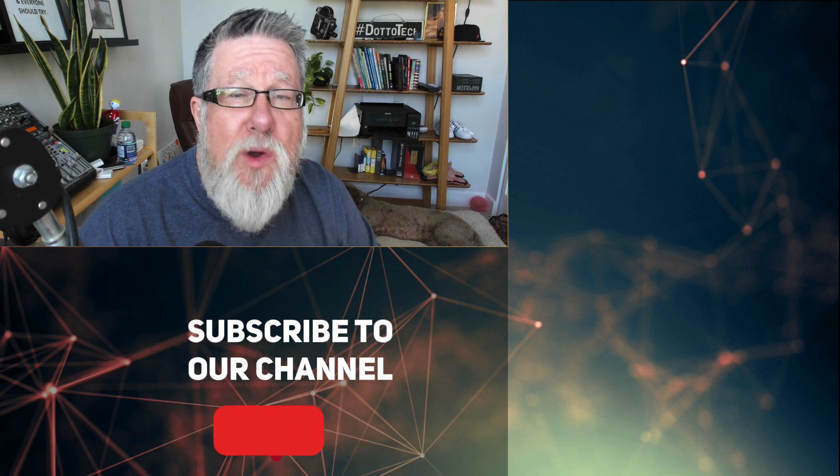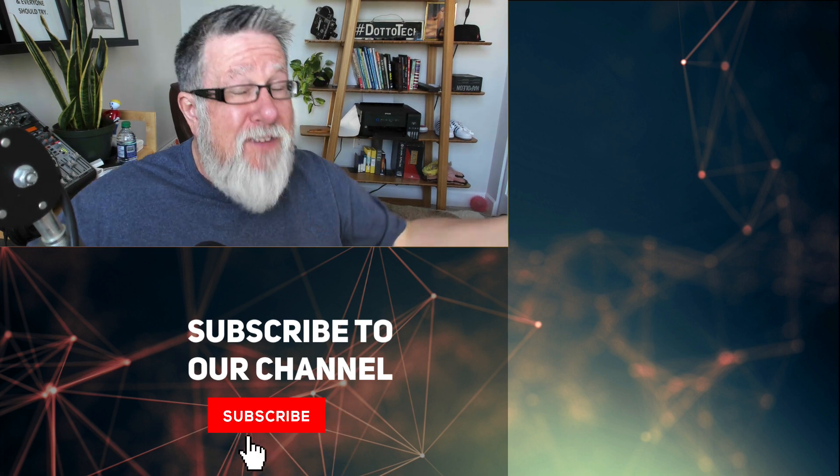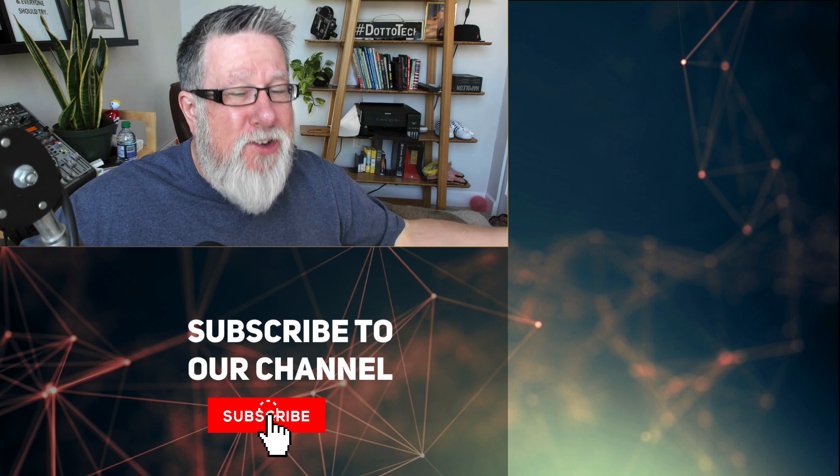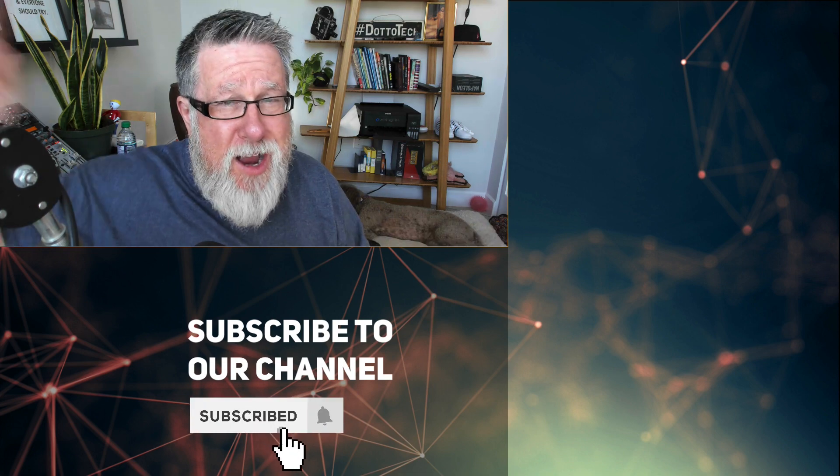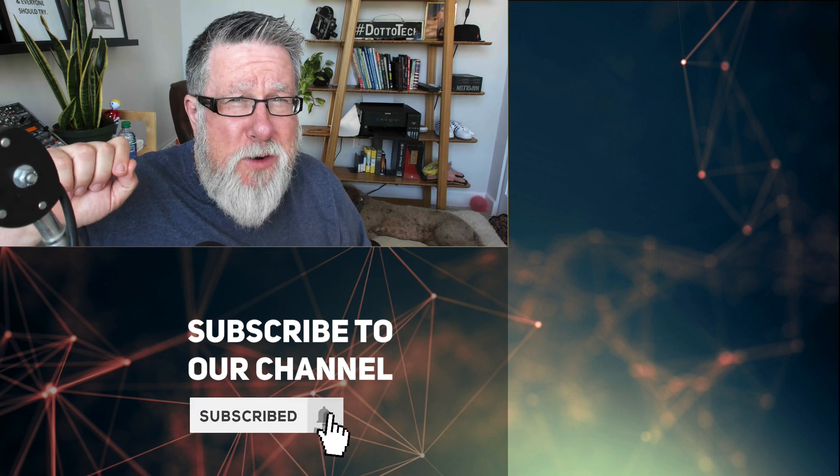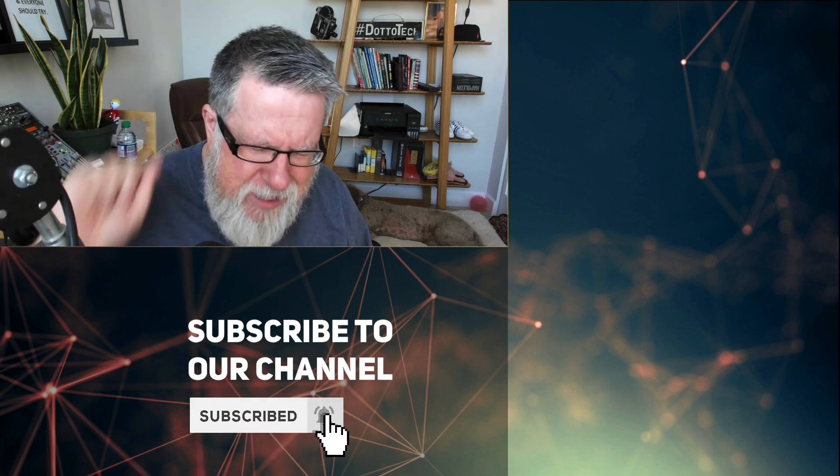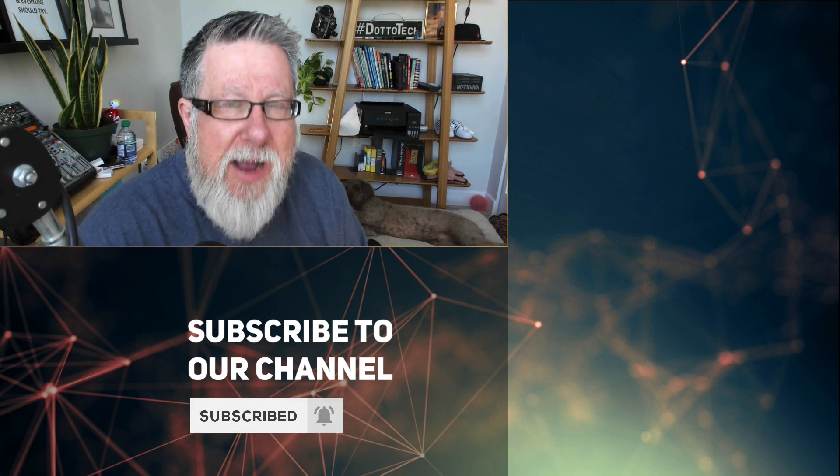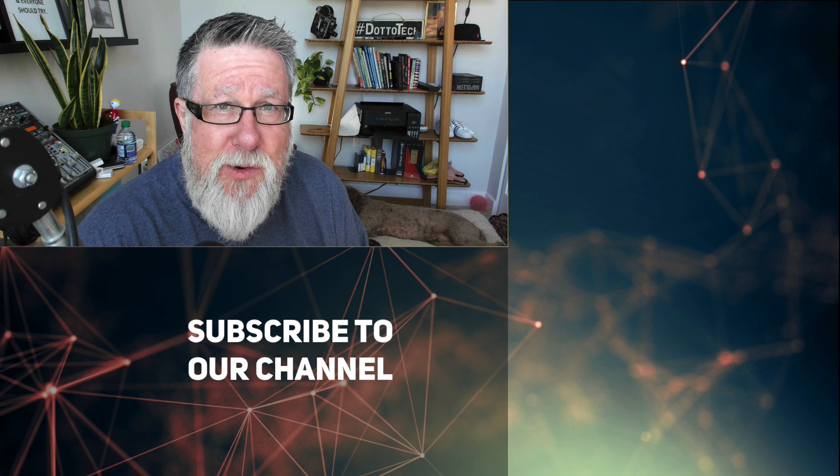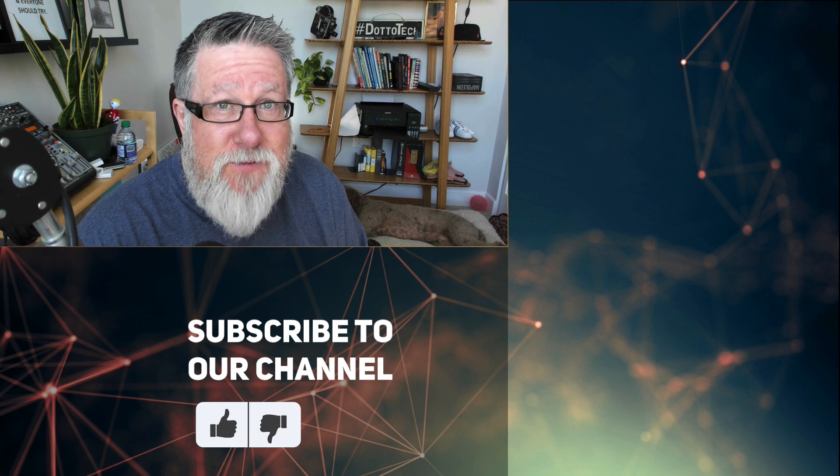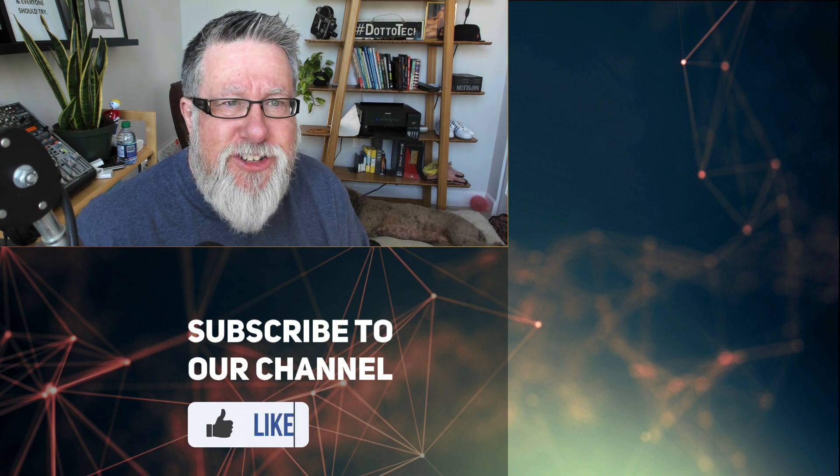Let me know in the comments below, and if you haven't yet subscribed to our channel, please subscribe. Ring that notification bell. Till next time, I am Steve Dotto. Have fun storming the castle.